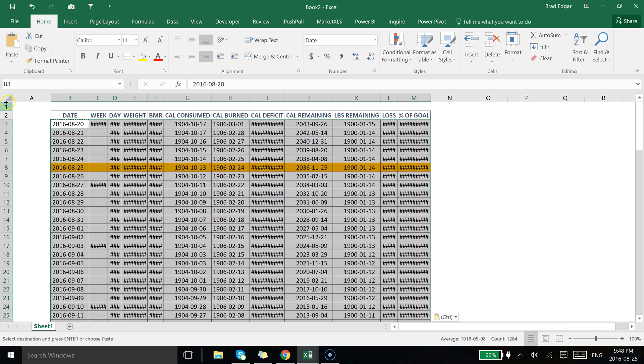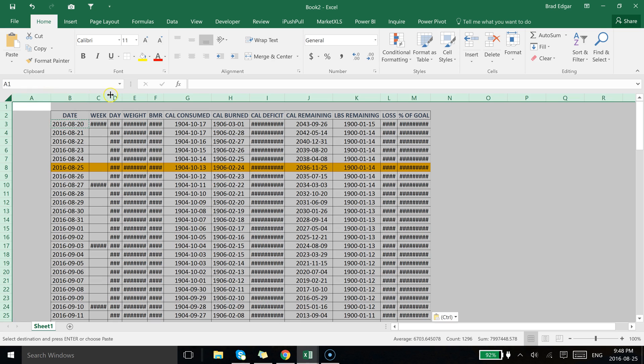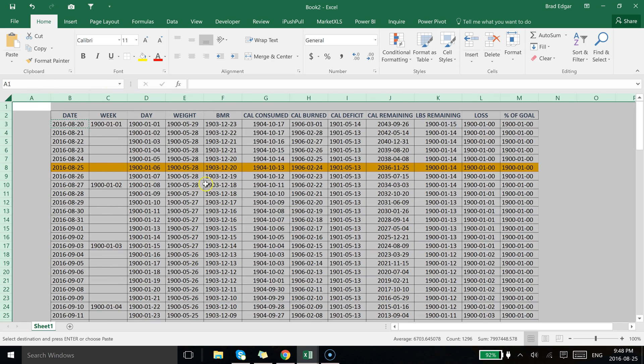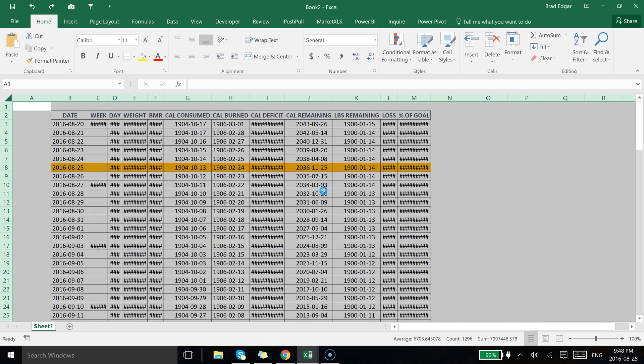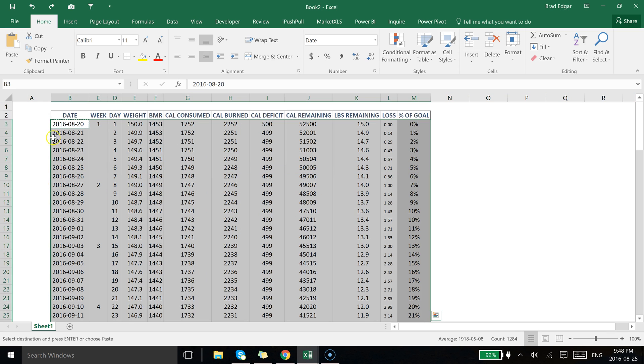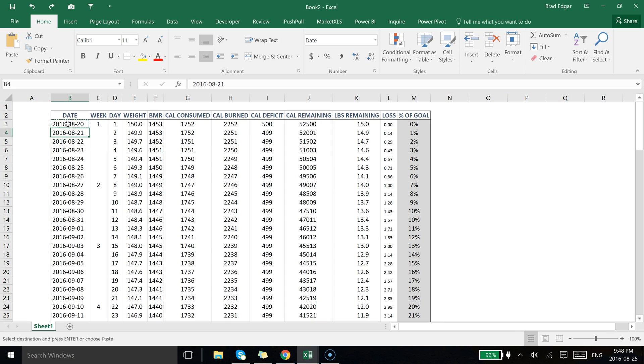Perfect. So now you'll see that we've highlighted today's record. Now I didn't want to do that exactly, so let me actually reverse this.